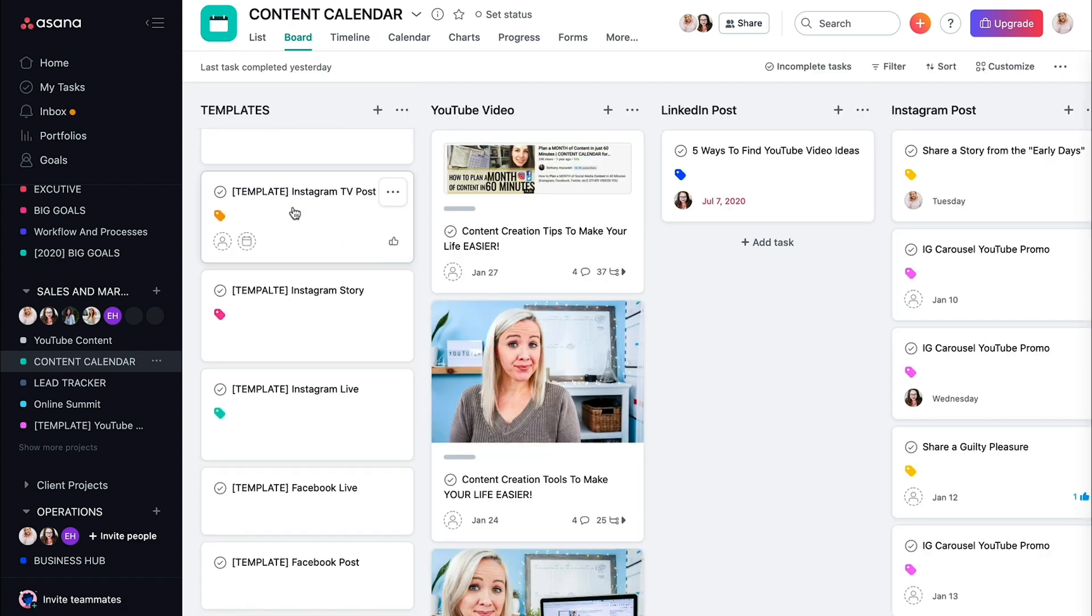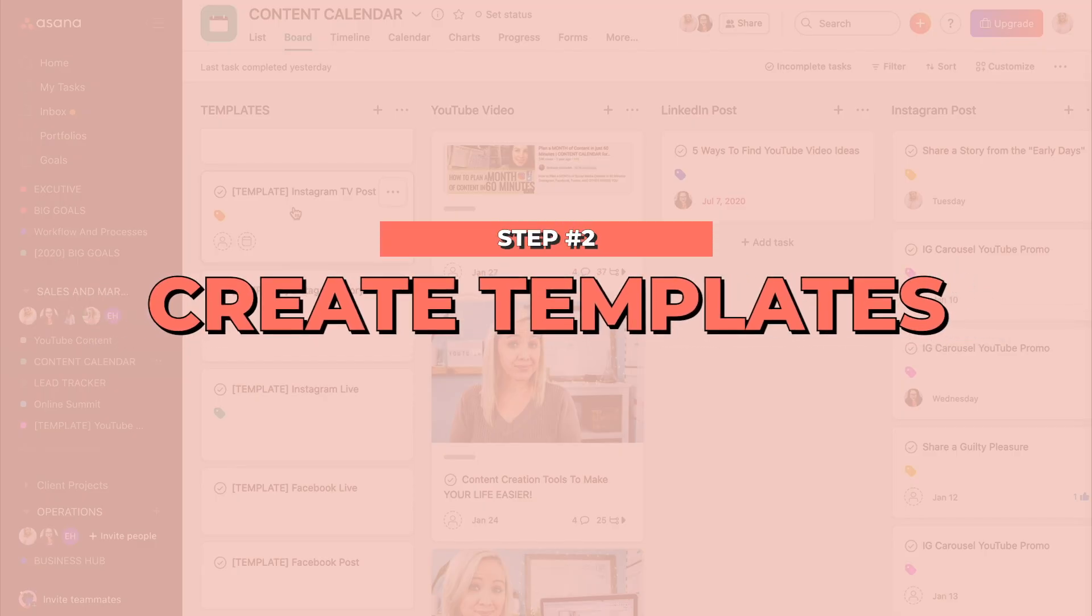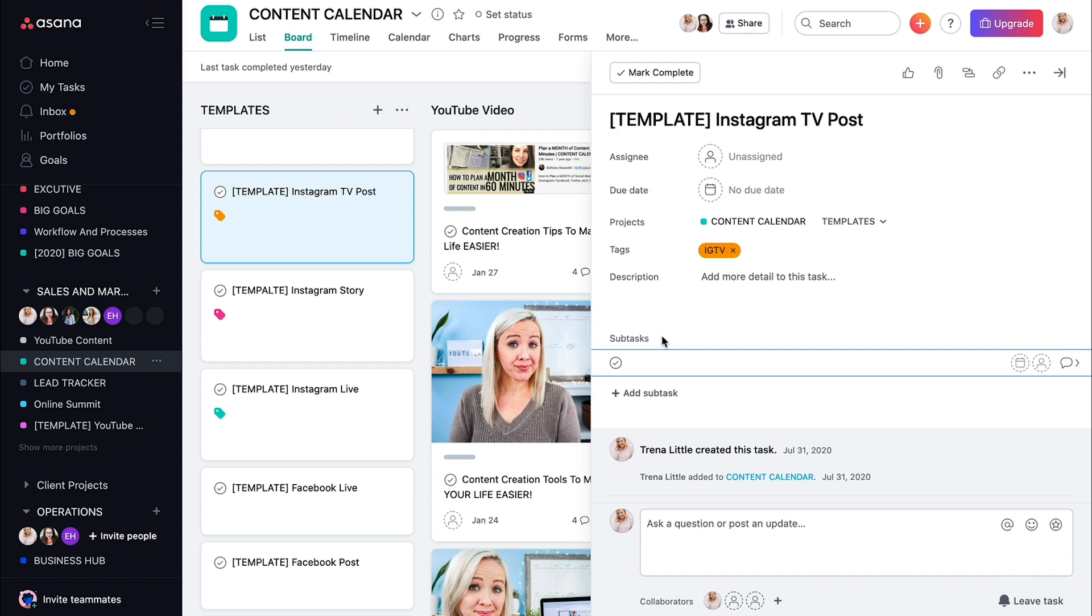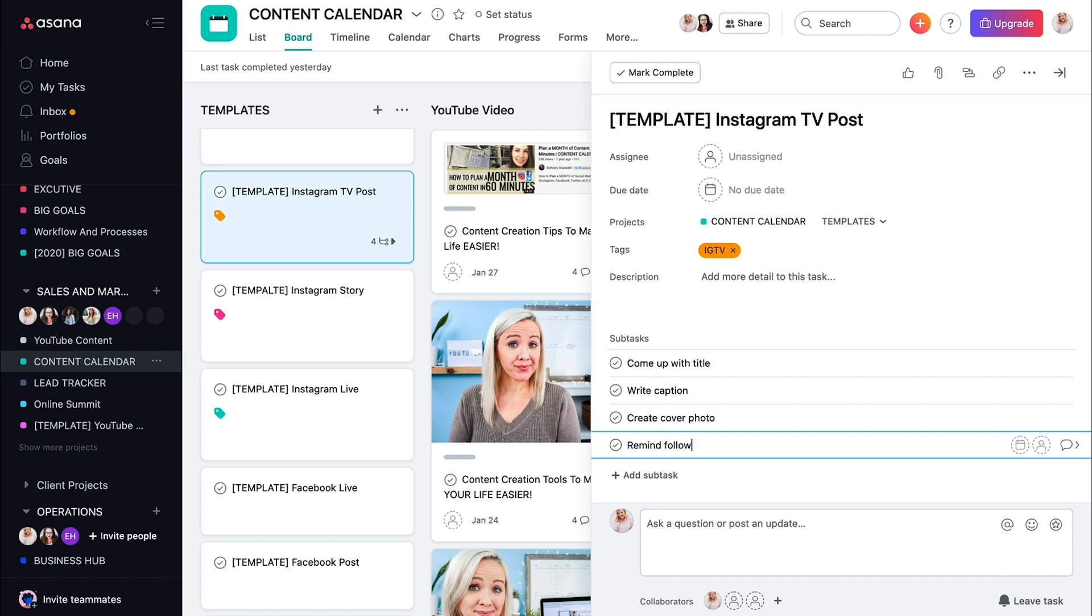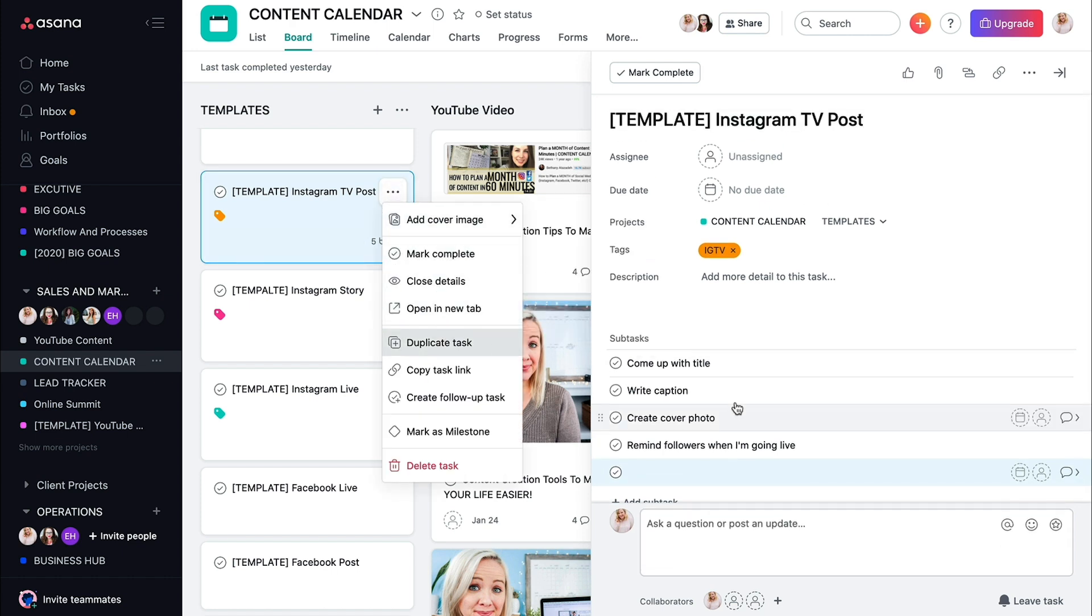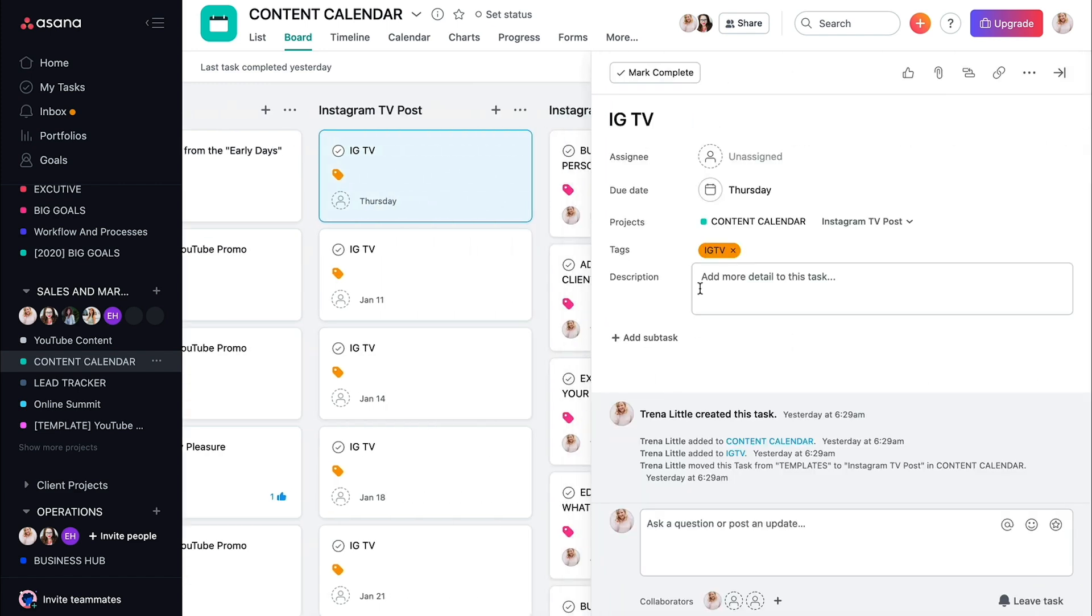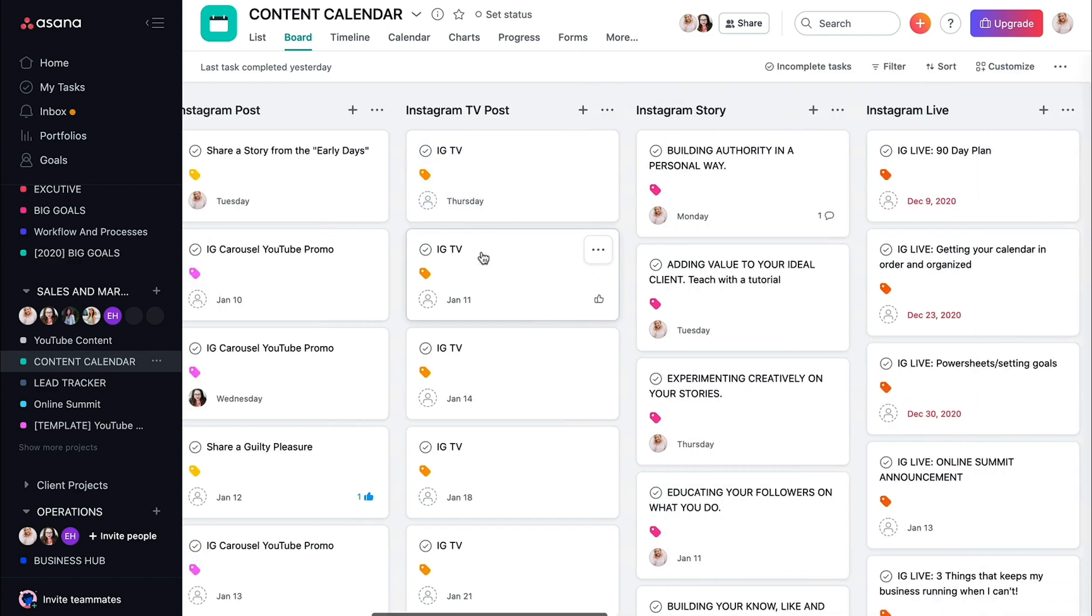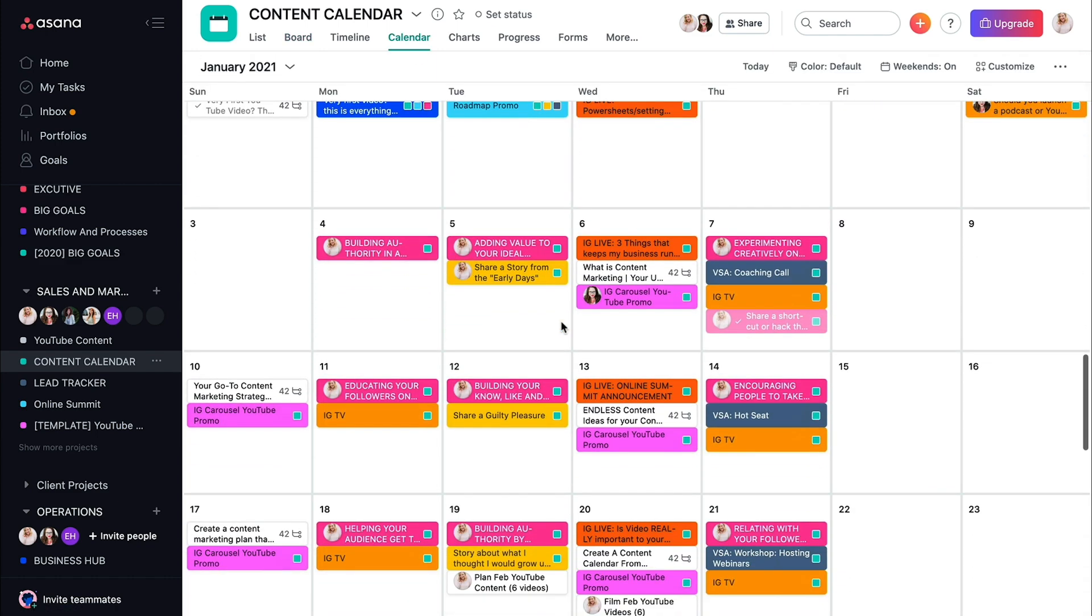So if you want to think about what is everything you have to do for an Instagram TV post, or what is everything you have to do with an Instagram story post, you can come in here and list things like come up with title, write caption, create cover photo, remind followers when I'm going live. All right, so if that is your template, every time you duplicate this, you're going to have all of these created. So when you go to your Instagram TV post, you can make sure those are all checked off before you actually go live. So that's just an example of the way that I've done it and why I like it in this board format first, but then how I can make it look really nice and color coded right here.